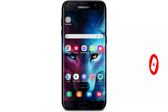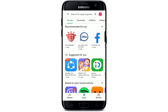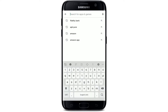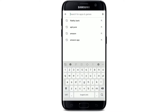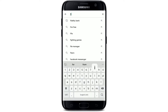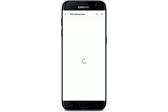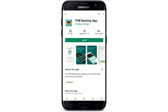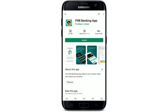First, start off by going to your app drawer and tap to open your Play Store. Once you do that, tap on the search box at the top and type in 'First National Bank' and make your search. Once the app that we are looking for appears, simply tap on the install button right beneath it.